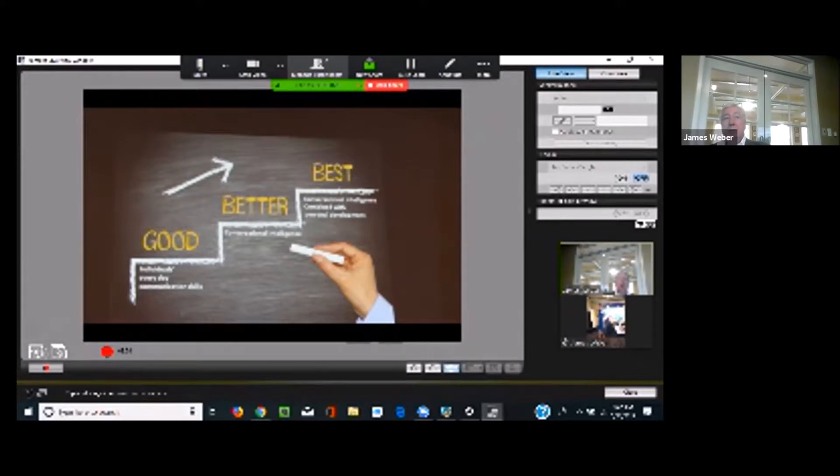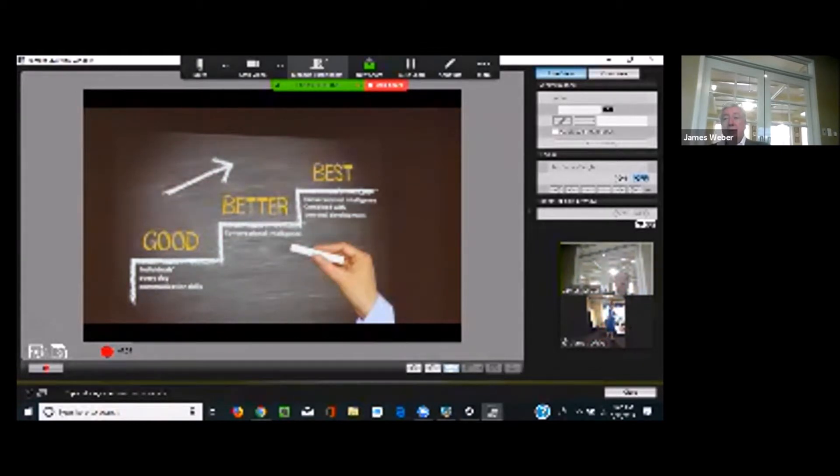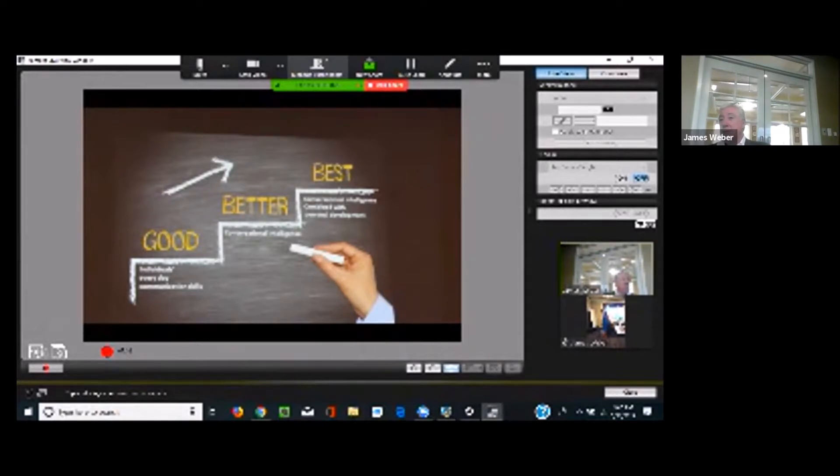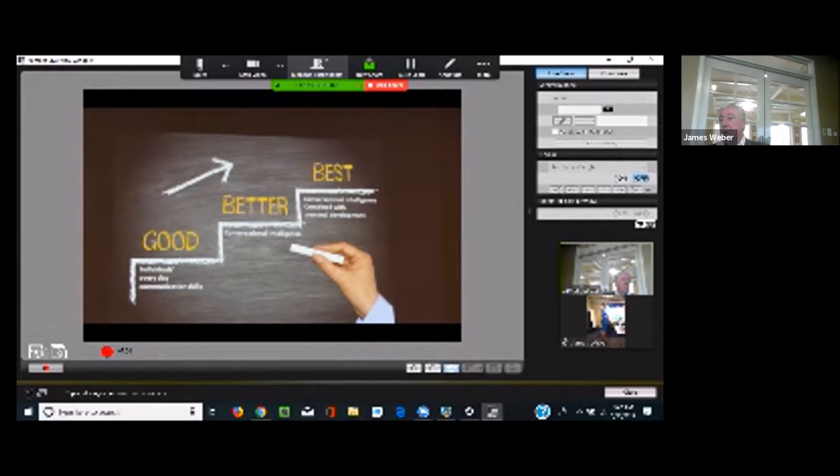I think the reality is we're always evolving as far as our ability to effectively communicate with others, to really understand where they're coming from. Because we have to keep in mind, when you're having a conversation with that person, that client, you really have to understand what their background is, where they're coming from, and how to effectively approach that conversation.